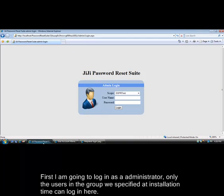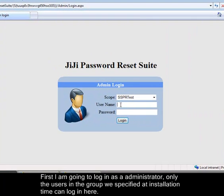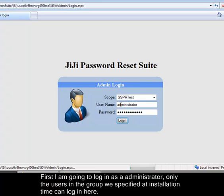First I am going to log in as an administrator. Only the users in the group we specified at installation time can log in here.